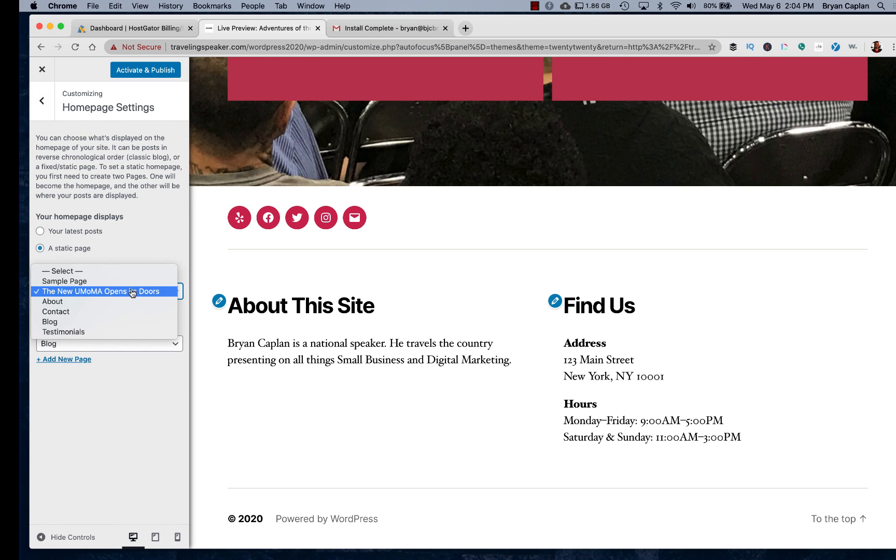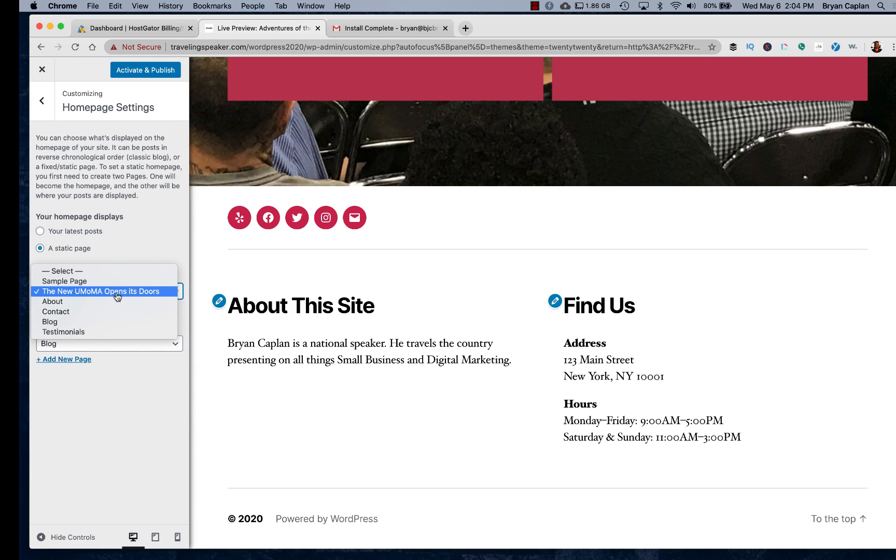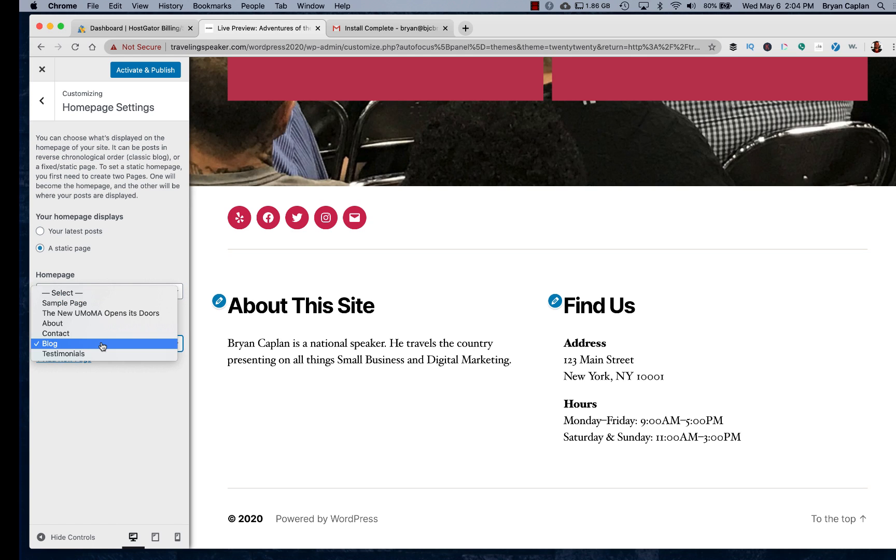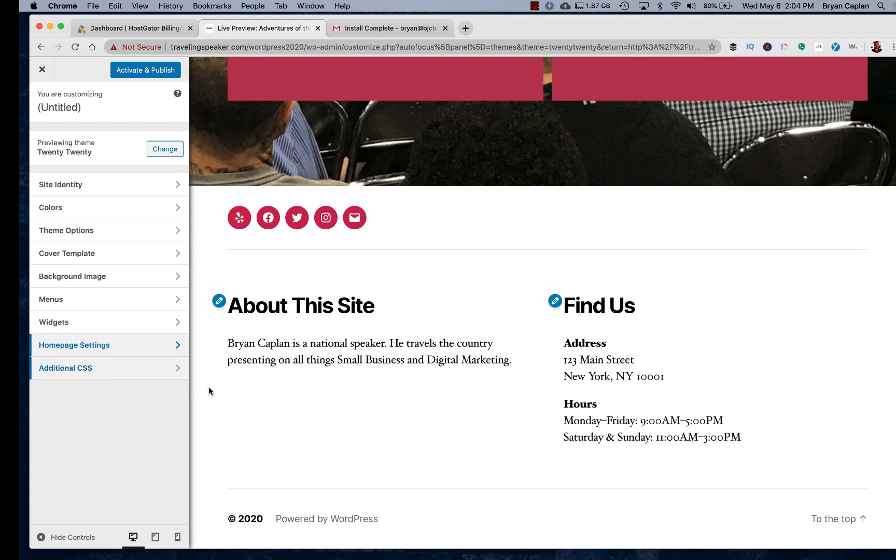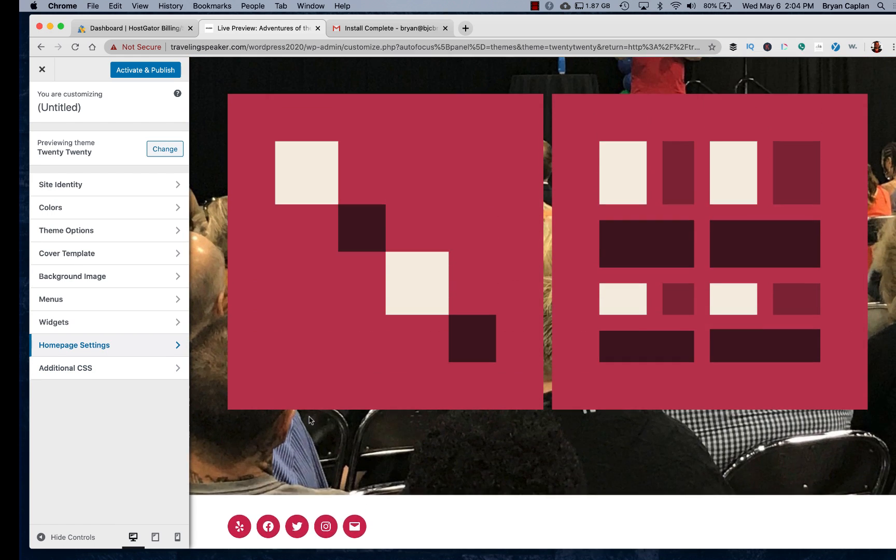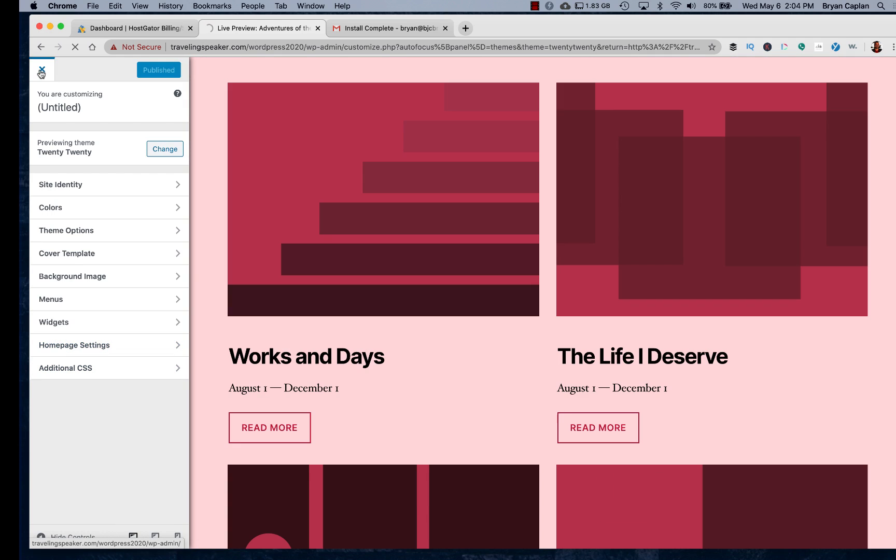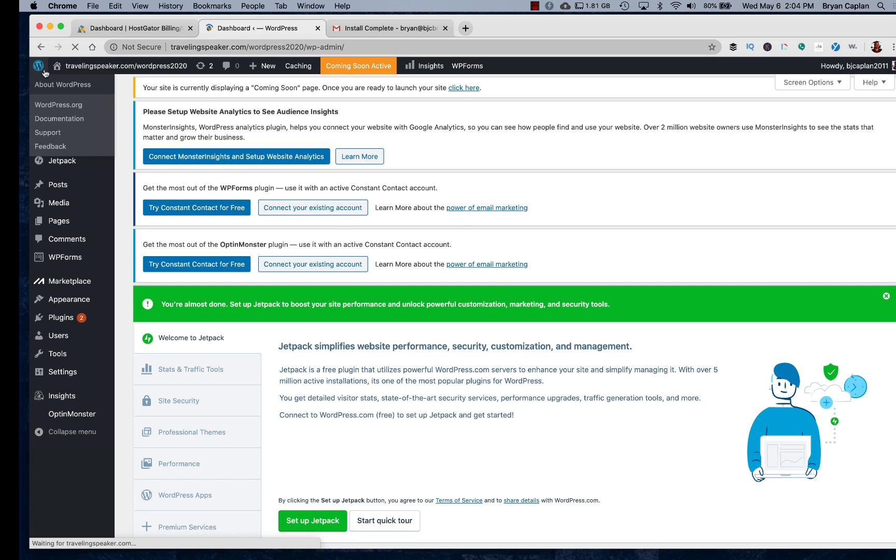I'm just showing you real quick homepage settings. The homepage is going to be, what we call this is the new homepage. We're going to change that. Post pages, blogs. That's right. Okay. And then additional CSS is where you get into code and you start really changing things. I'll X out of here so I can go back to my main WordPress dashboard.